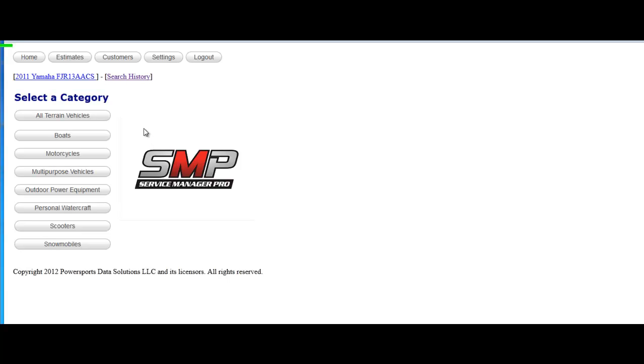Navigating within Service Manager Pro is very easy. The first thing you want to do is select a category. The general categories are all-terrain vehicles, boats, motorcycles, and multi-purpose vehicles like side-by-sides.